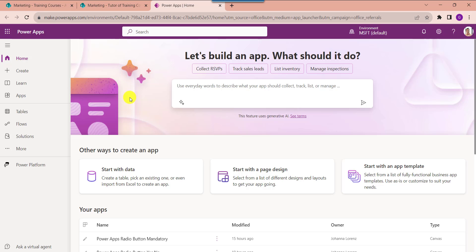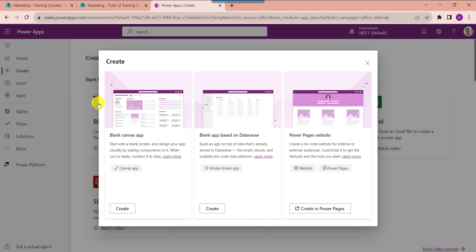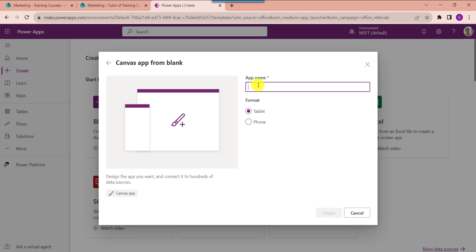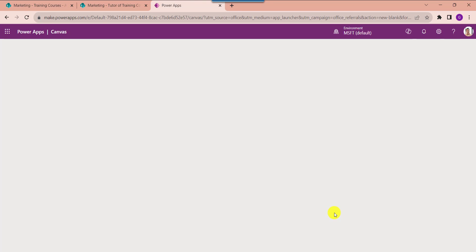Open your PowerApps with your respective Microsoft credentials. This is my PowerApps home page. Whenever you want to create a blank canvas app, click on the Create button and select Blank App. Choose Blank Canvas App, then click Create. Provide the app name — by default the format is Tablet — then click the Create button.